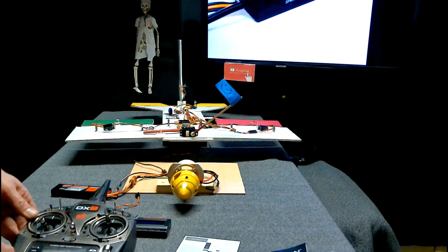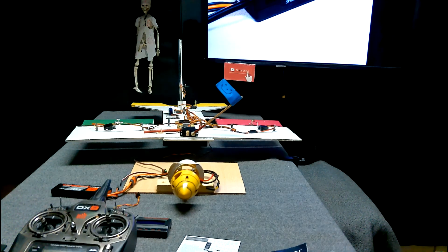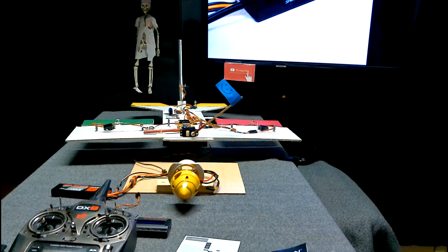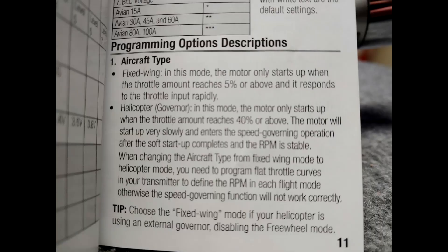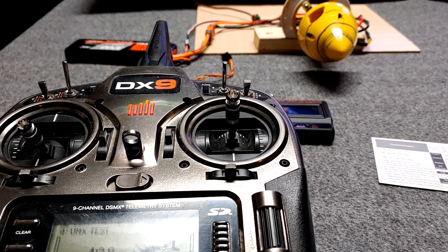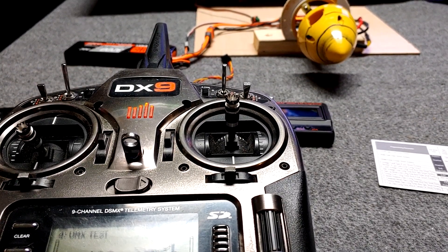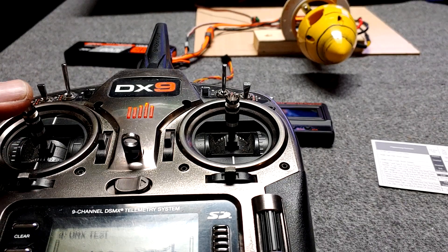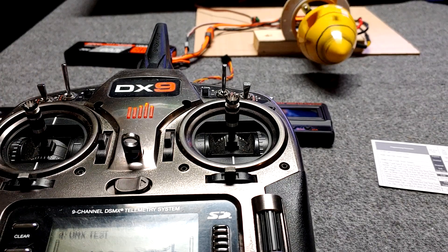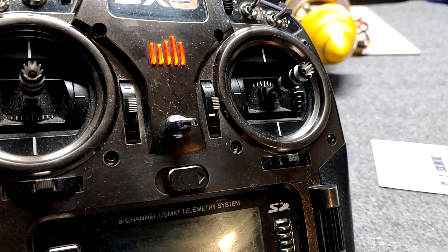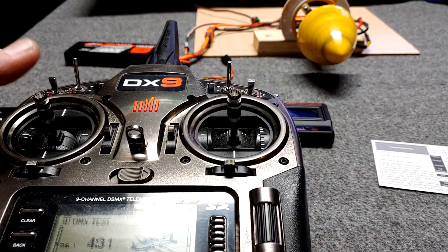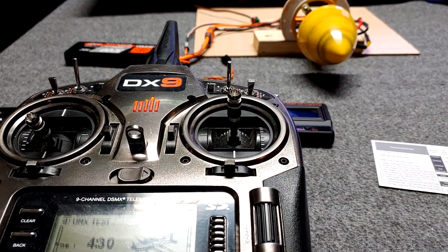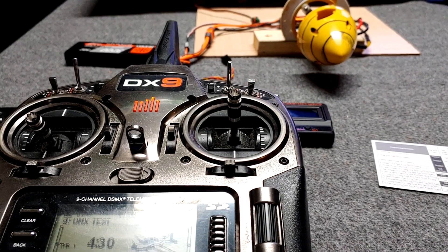So helicopter mode, it says it won't start turning until 40%, and then it will slowly speed up, which makes sense for a helicopter. Let's see our 40% throttle here on the transmitter. So moving up, moving up, yeah that's around 40%. And there it goes, started spinning. I don't want to go too fast to start vibrating.